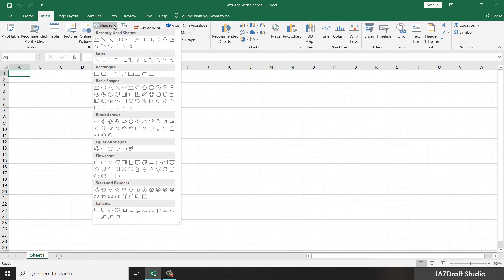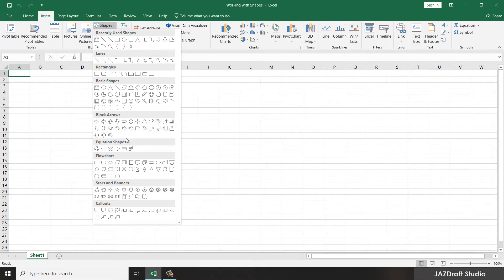In the options you can see recently used shapes — the common shapes that you can use. There are rectangles, basic shapes, triangles, circles, and other shapes. There are also different kinds of arrows, equation shapes, flow chart shapes, stars and banners, and callouts.